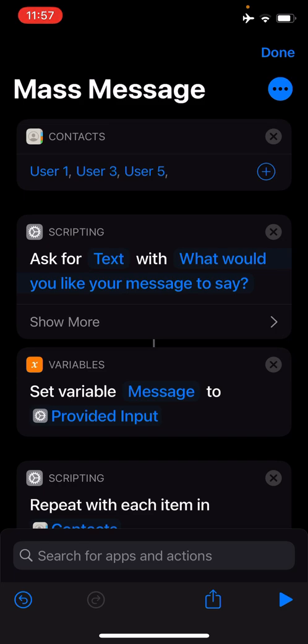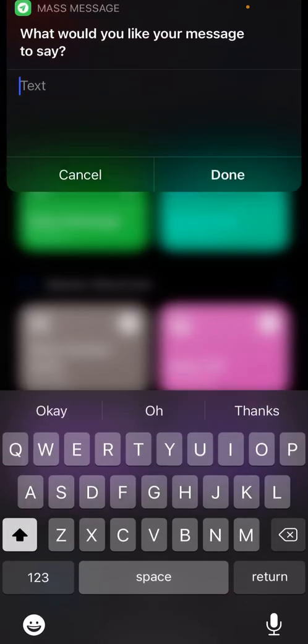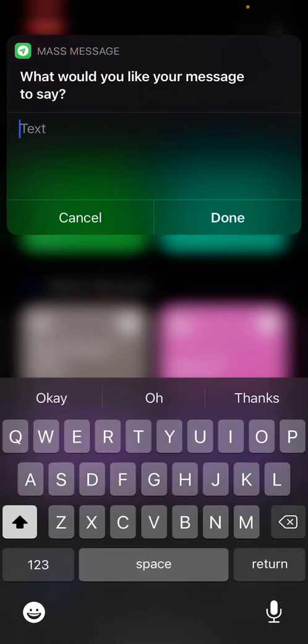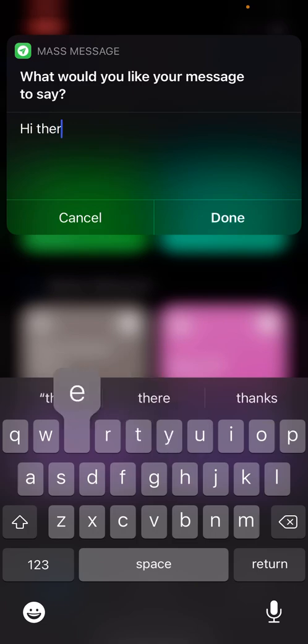Once you've added people to the mass message list, you can then tap Done in the top right hand corner to save it. Feel free to repeat this process at any time to add more people to the list. Now, whenever you want to send a mass message to all the people added to the list, simply tap on the Siri Shortcut, type your message, then tap Done.